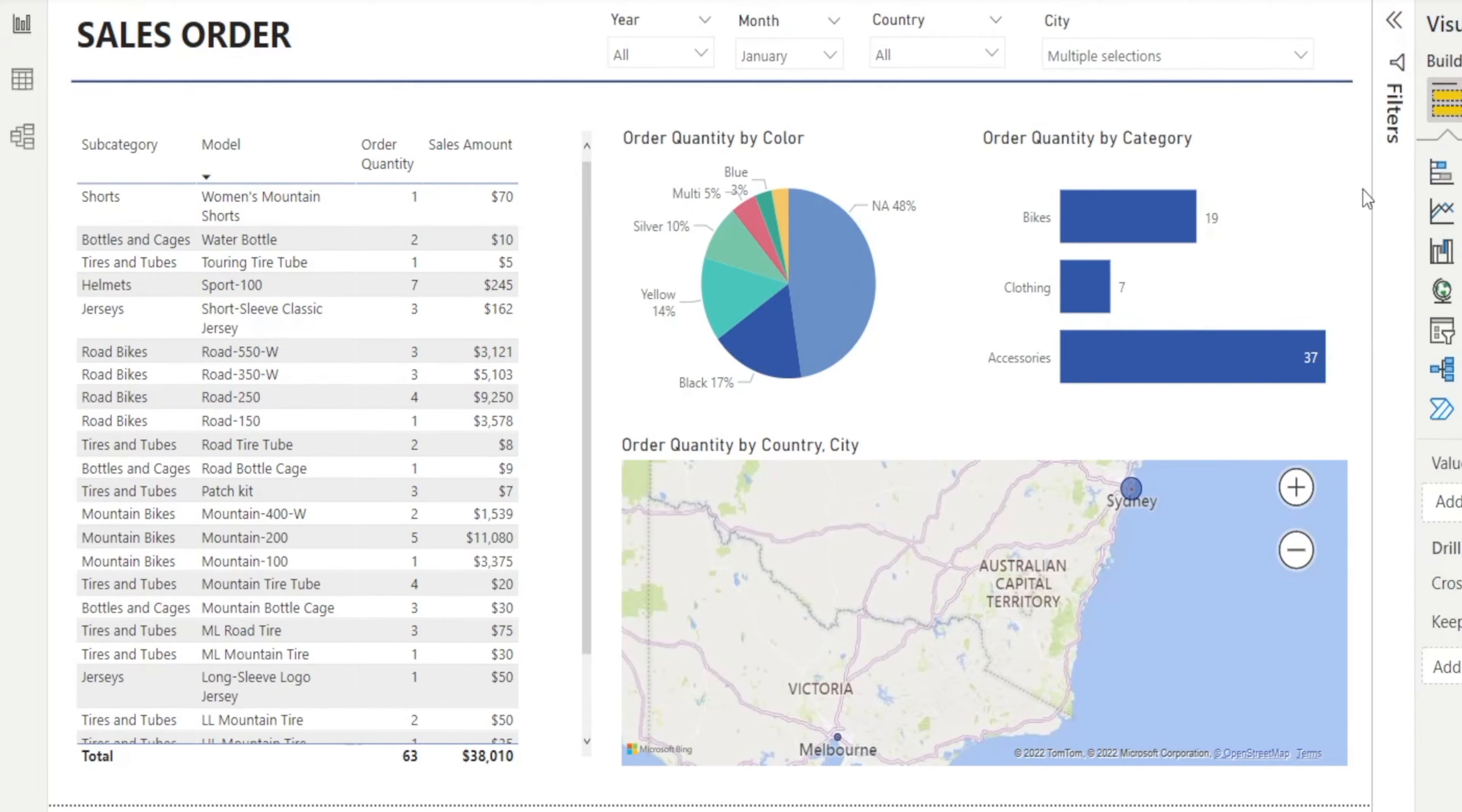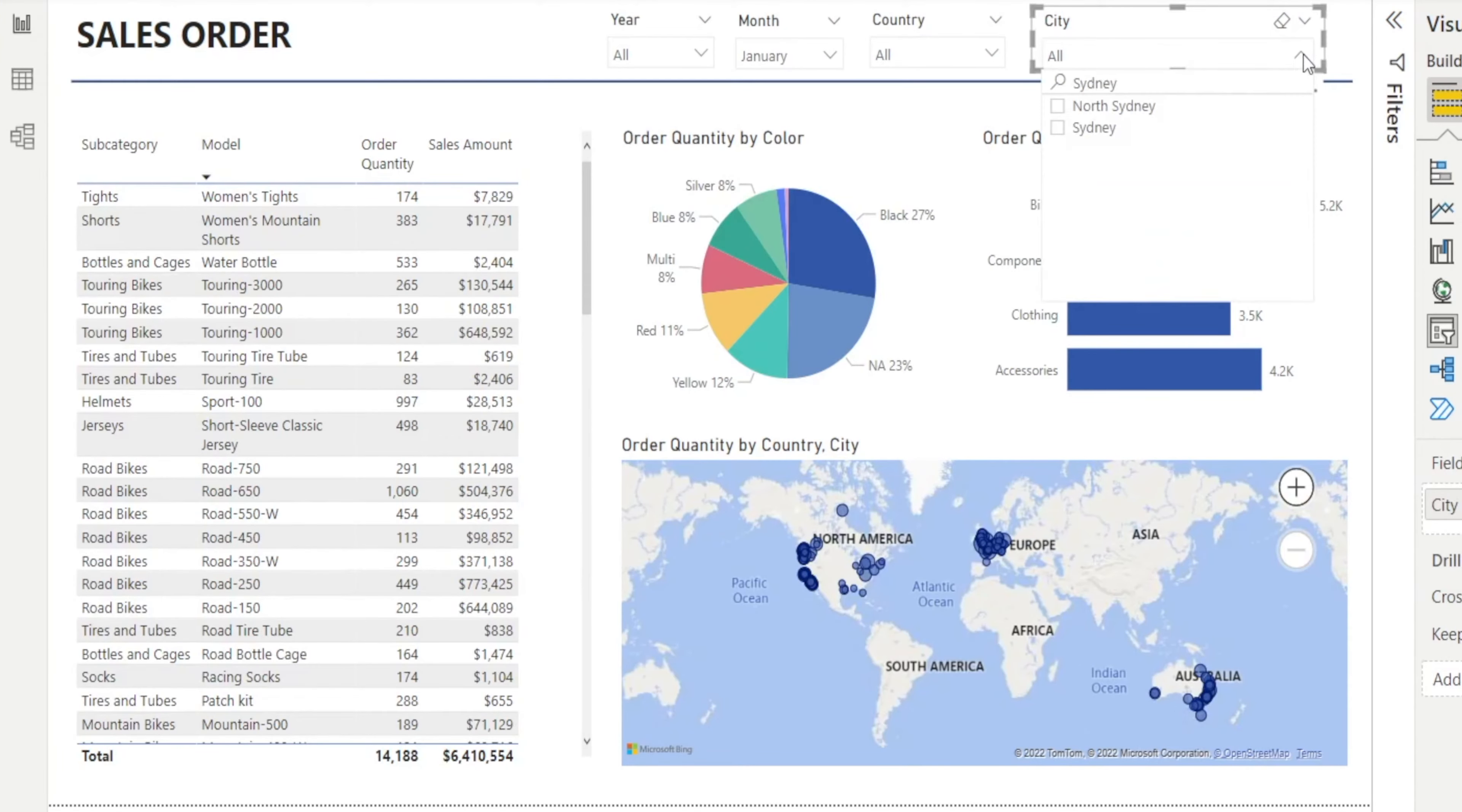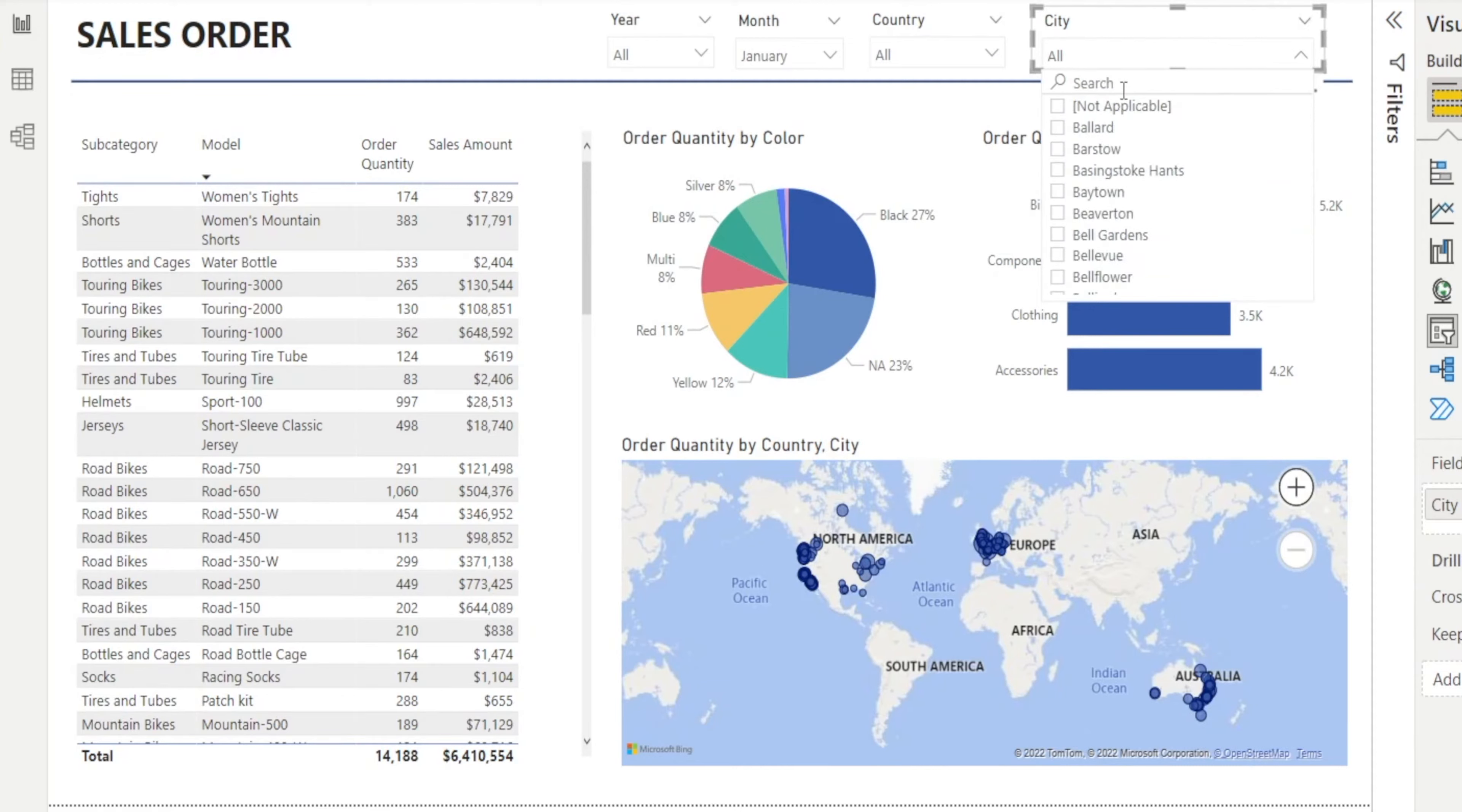Now let's say we want to select everything. Erase that... How come I don't see everything? Relax. That's because Sydney is still typed in. If you clear that, now you can see everything.